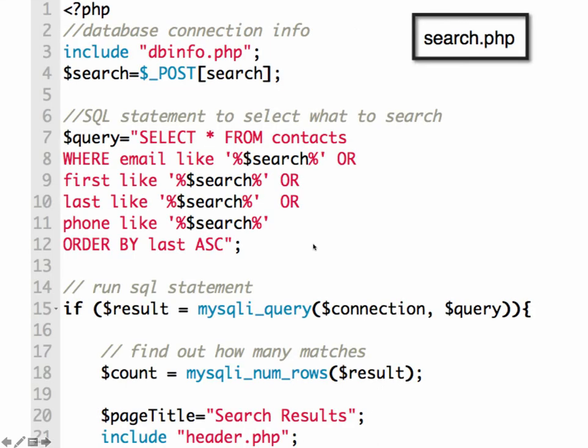You should have a search PHP script that has some starter code in there for you. But you can see at the beginning we're connecting to the database. We're getting the variable submitted by the search form and calling it search. And then generating our SQL query.